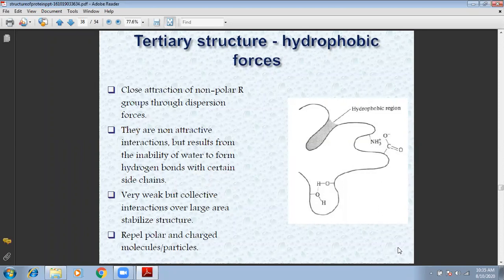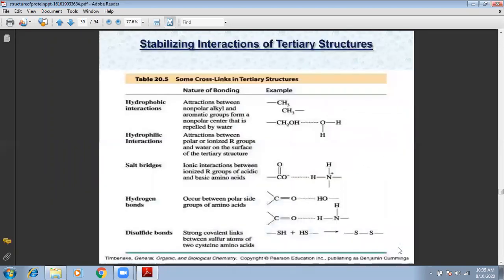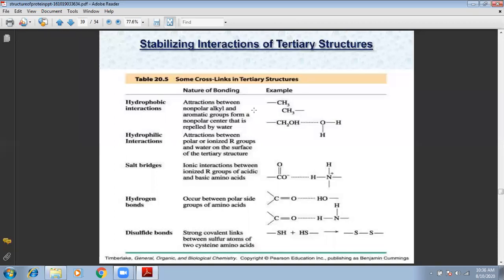The tertiary structure of protein is nonpolar. Stabilizing interactions of tertiary structures — which way do you know the tertiary structures? So, hydrophobic, hydrophilic, salt bridges, hydrogen bonds, and disulfides. On the screen here, you can see the same. You can see the type of interaction as well, and the type is given as an example.